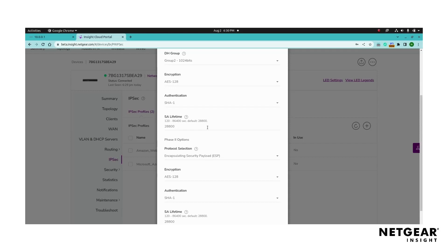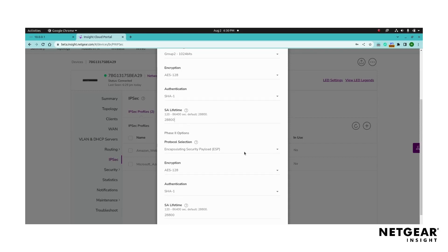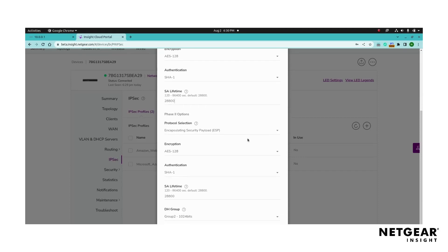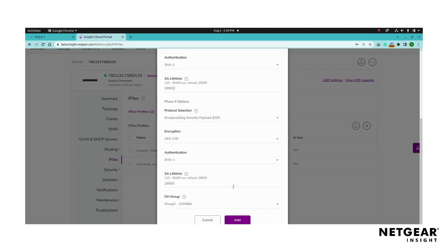Proceed to configure the phase two options such as selecting the encapsulating security payload. Next, select the encryption method, the authentication method, and the SA lifetime for phase two.